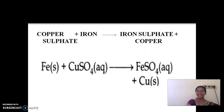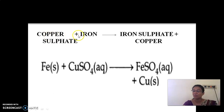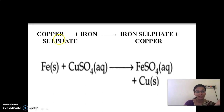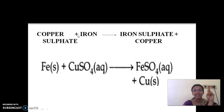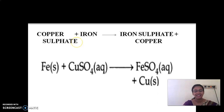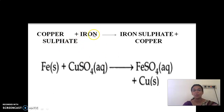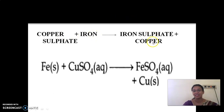Look at this equation. We have a copper sulfate solution, and we are putting iron inside it — the blade and iron nail are made up of iron. So copper sulfate plus iron react with each other. The product of this reaction is iron sulfate plus copper.